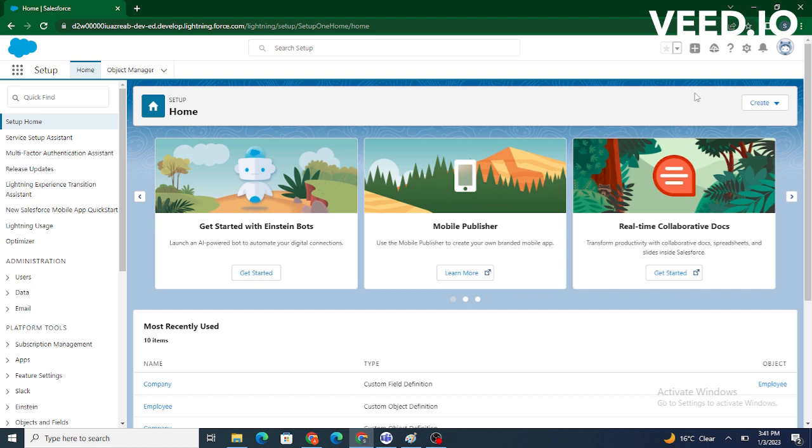Let us consider an example. A restaurant owner comes to you and wants to build an application where users will be able to select the menu like veg or non-veg.